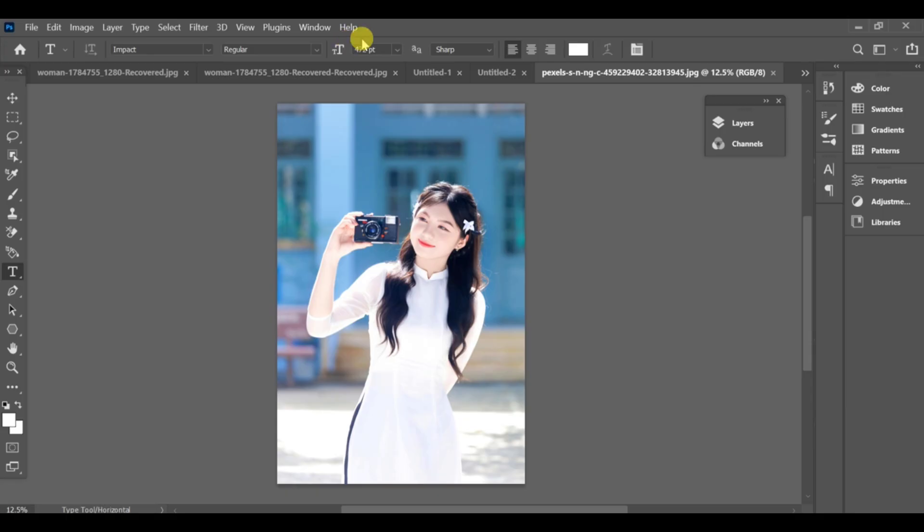Hello friends, today I am going to show you how you can change the background of an image in an easy way.